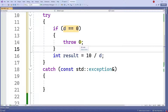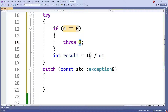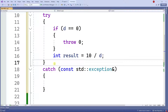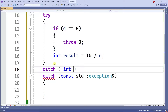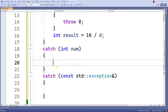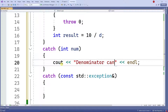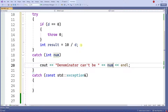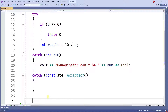Now I need to catch that. You can have as many catches as you want, but each throw will throw a data type — in this case it's throwing an integer, specifically zero — and you need to catch that integer. So I'm going to catch an int num, and here I can choose what to do. I'll put a message saying the denominator can't be zero.